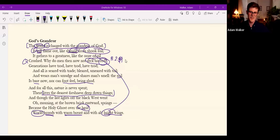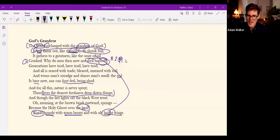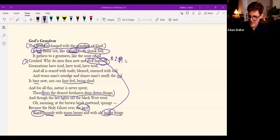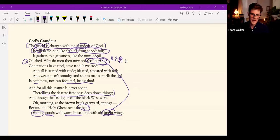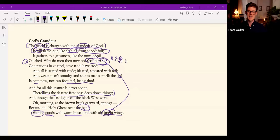I love that statement: there lives the dearest freshness of deep down things. It seems that getting at the deep down things, this instress, requires not digging but seeing.